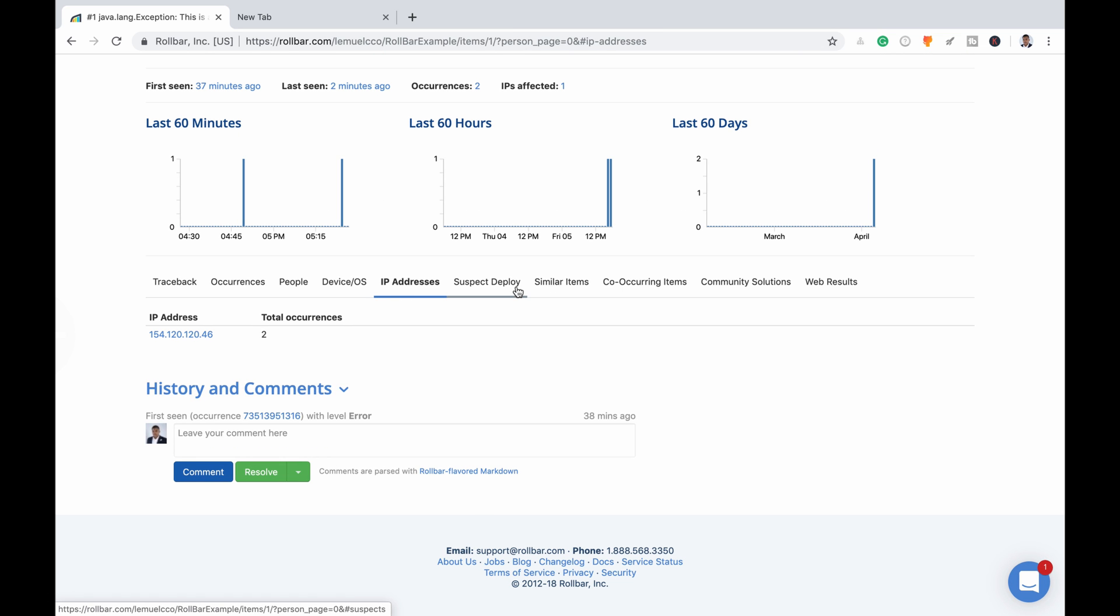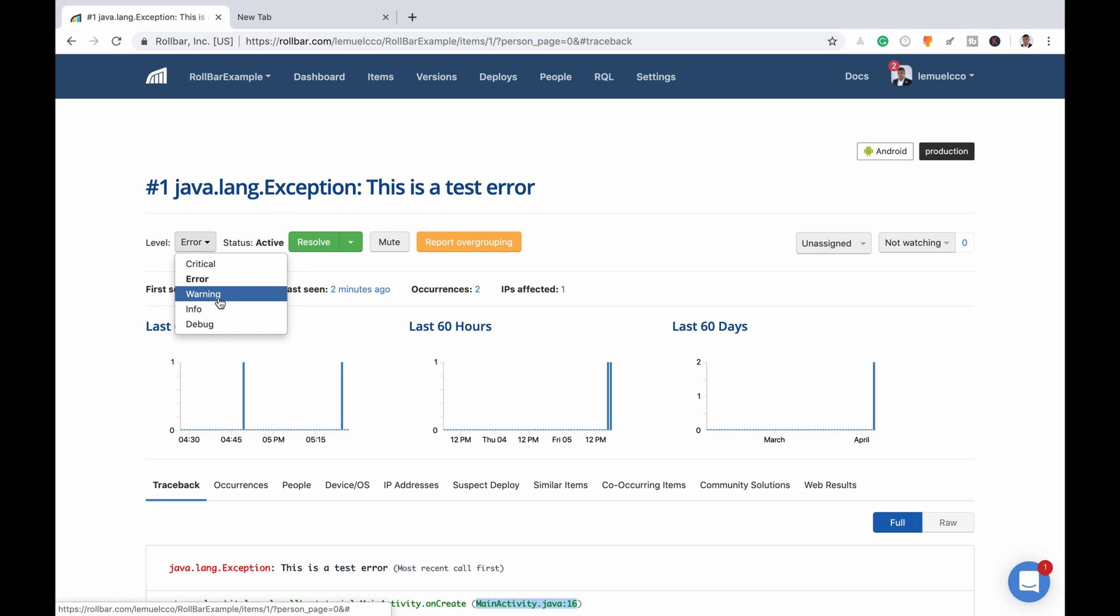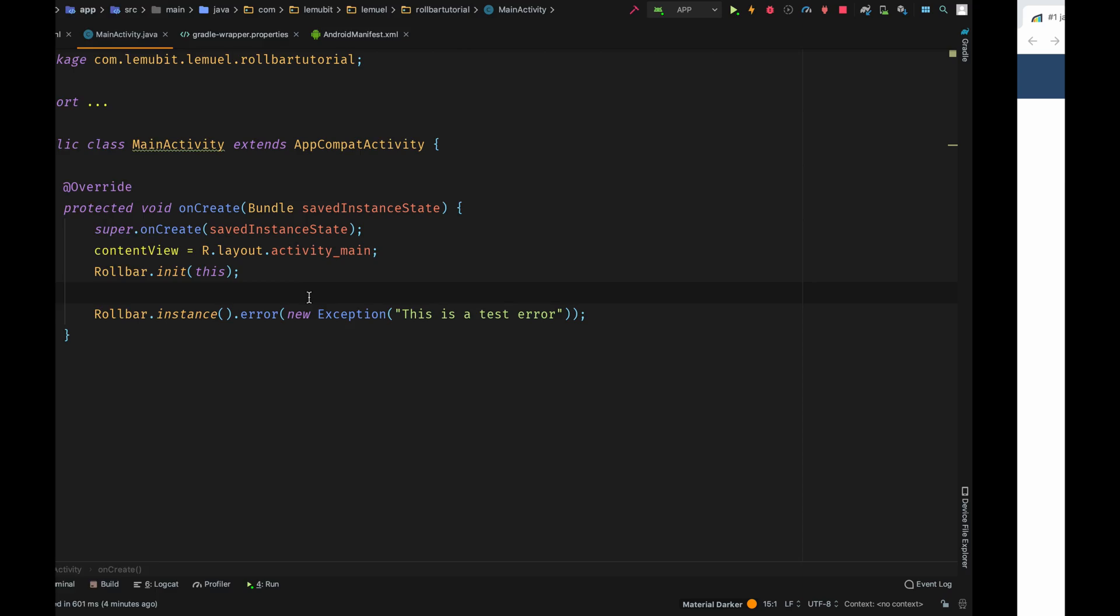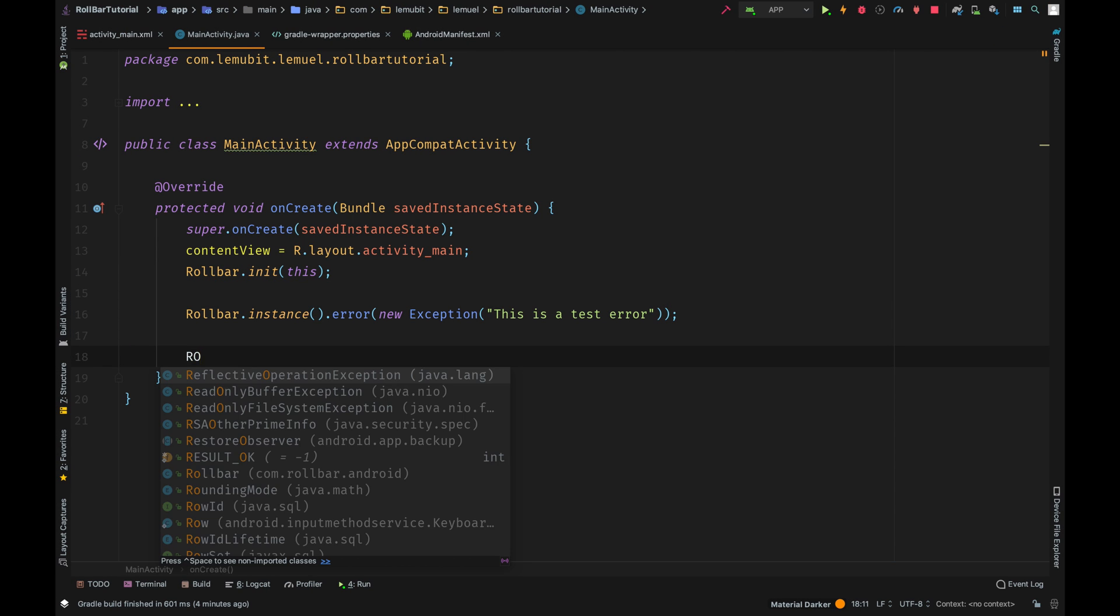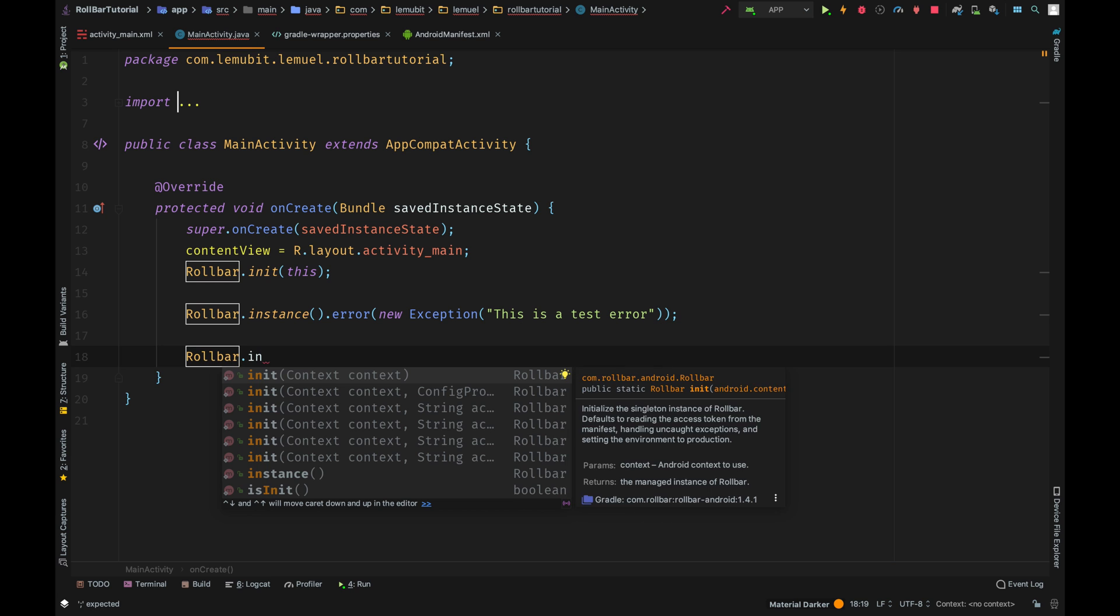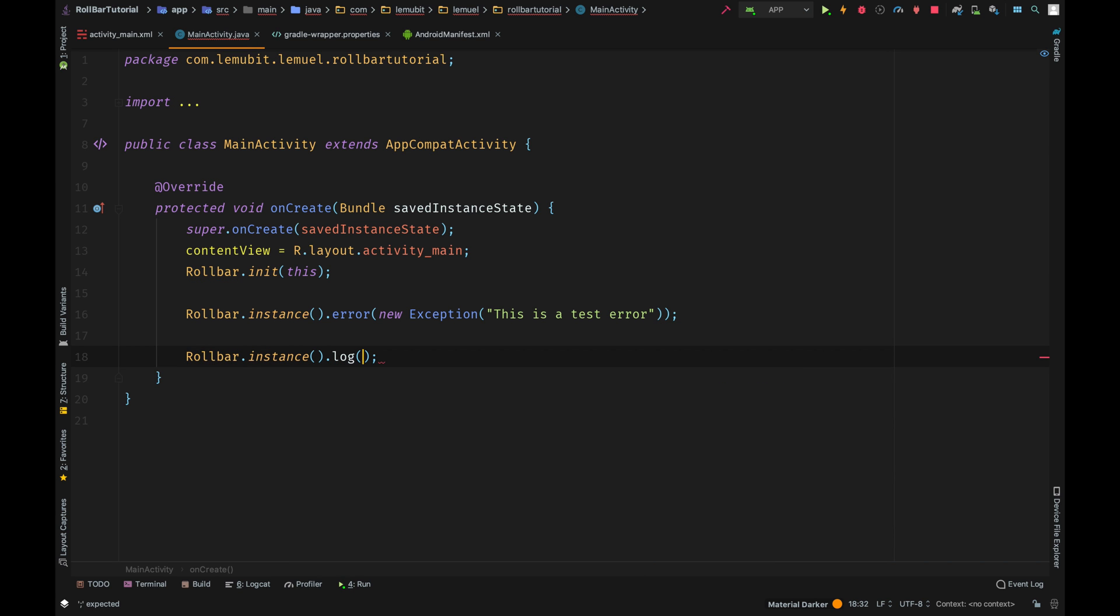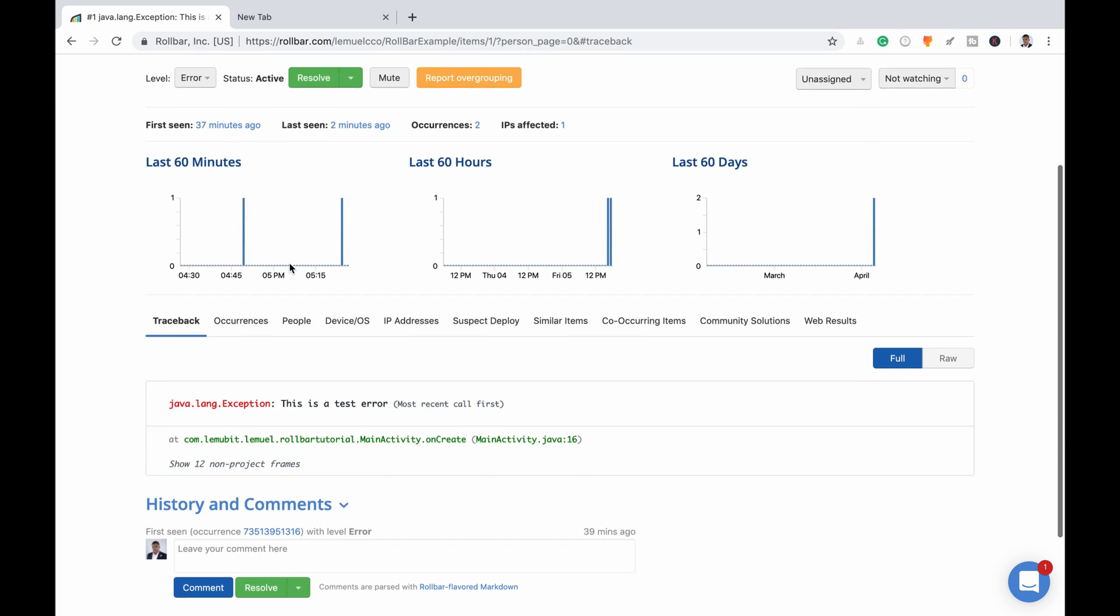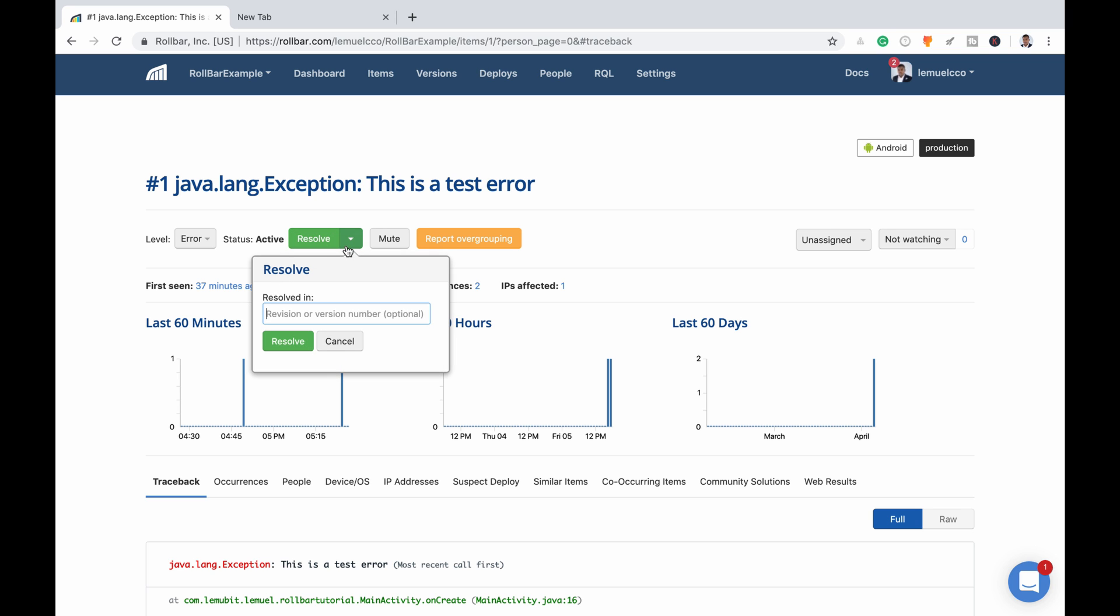And much more. So Rollbar is really nice if you want to keep tabs on your users and make them happy. Now you could also have warnings. You could log in your application - let's say you want to log some data without crashing the application, you want to log a warning without the application crashing. You can actually do that. You could use Rollbar.instance.log, you could log that.